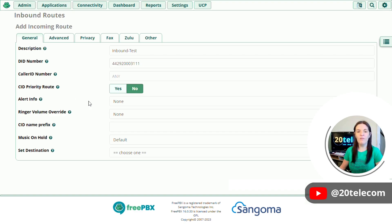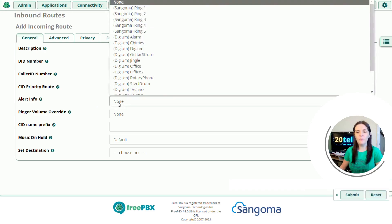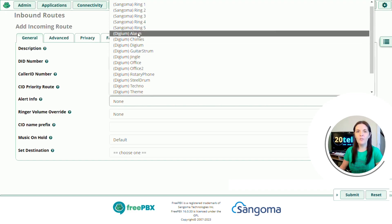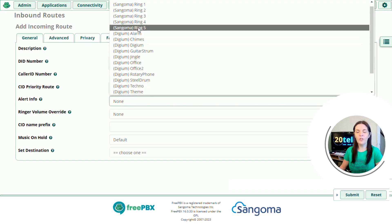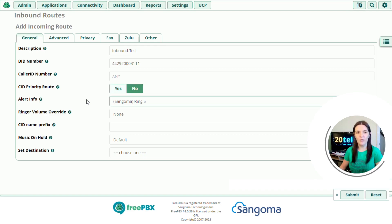I can use this option if I have a Sangoma phone provisioned on the system and I want to change the ring tone of this particular inbound route. So if I click on the drop down, at the top we can see Sangoma ring 1, 2, 3, 4 and 5. If my phone template is set to ring 3, but I use Sangoma ring 5 for this inbound route, when someone makes a call into this inbound route, then my phone is going to use a different ring tone than normal.